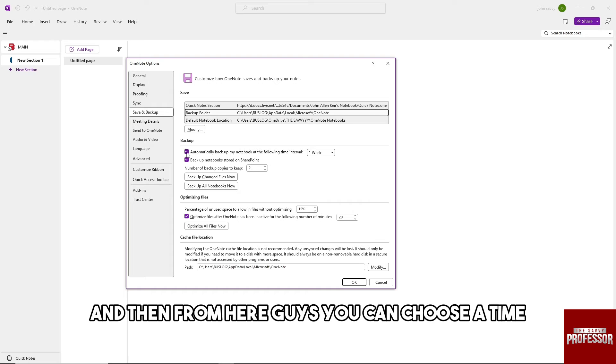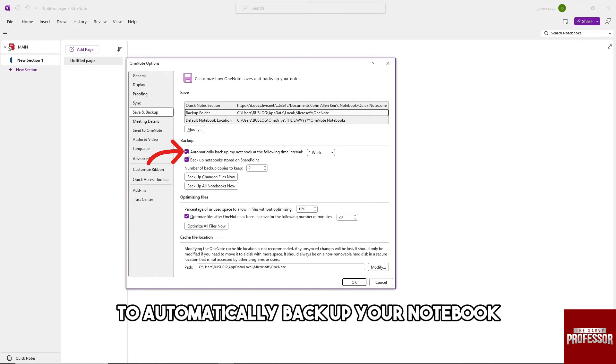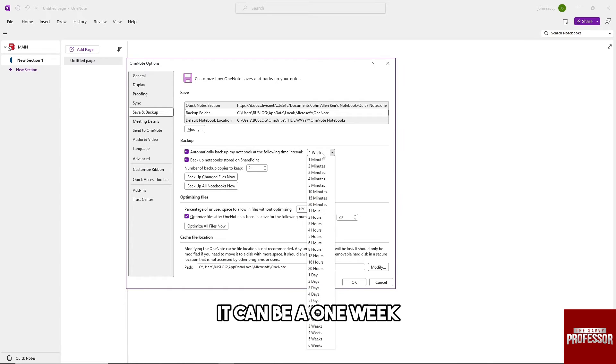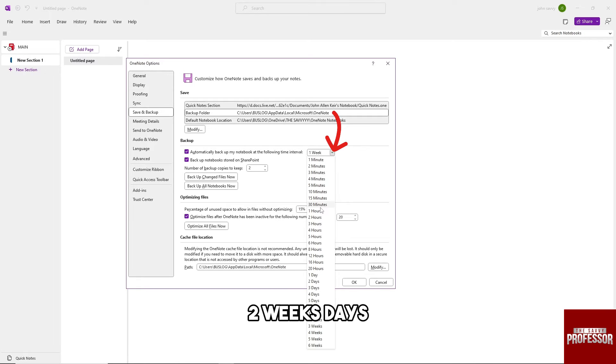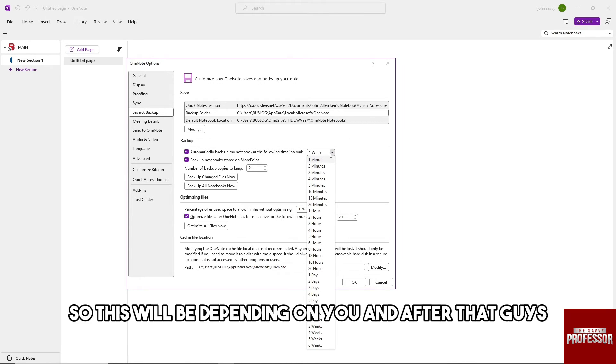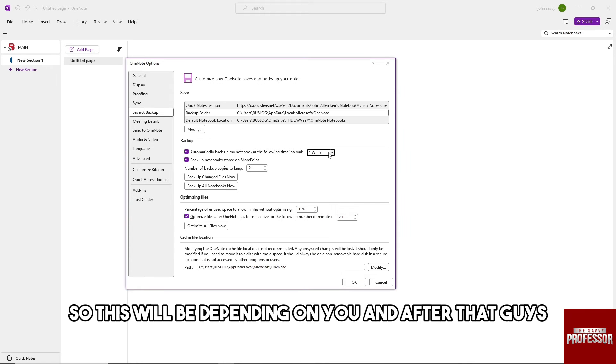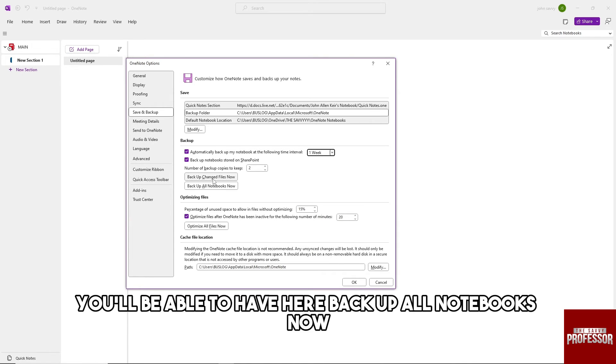You can choose a time to automatically back up your notebook. It can be one week, two weeks, days, hours, or minutes. This will be depending on you.